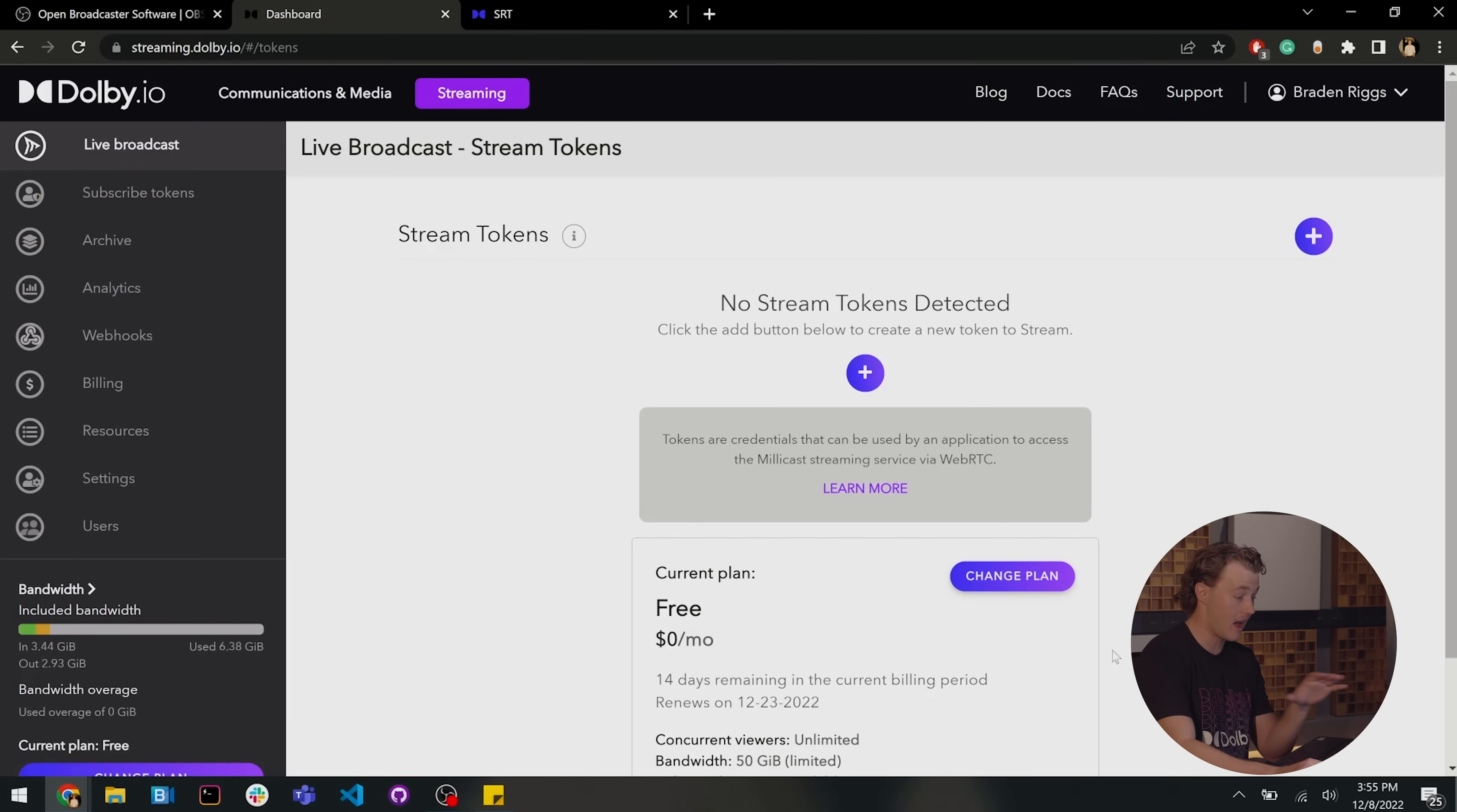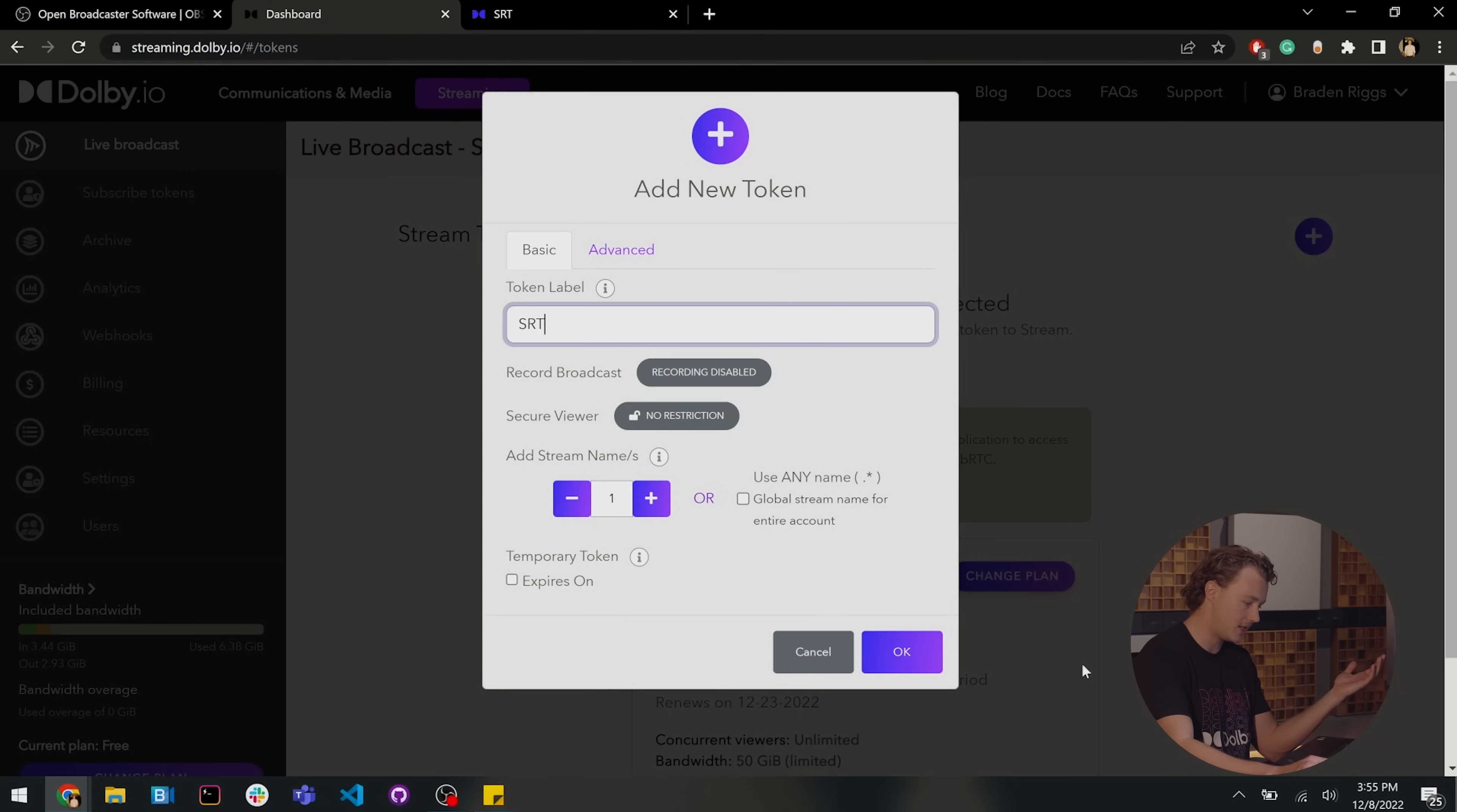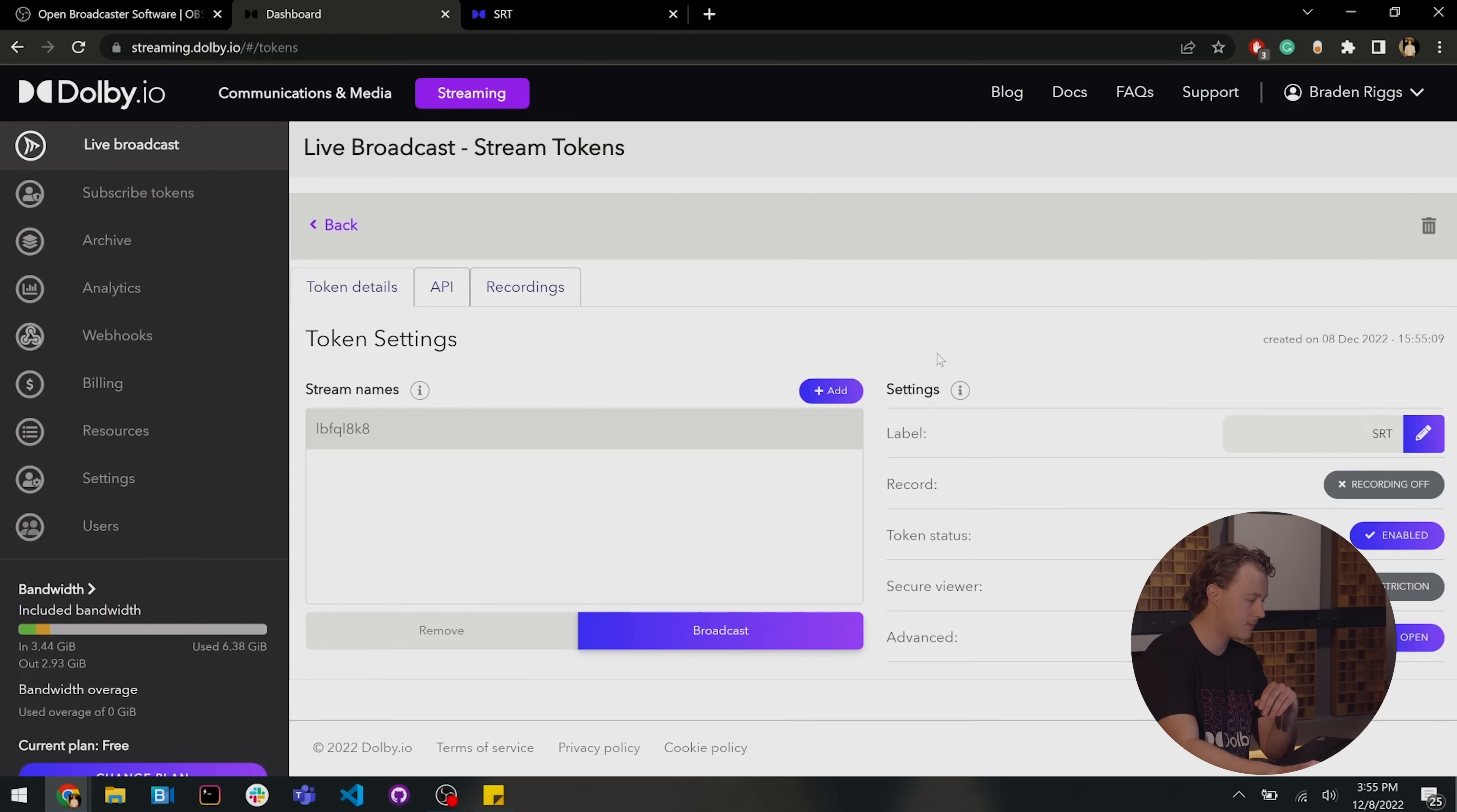You'll see I have no active tokens, so I'm going to create a new token by clicking the plus button. I'm going to call this one SRT since we're doing some cool stuff with SRT, and click in here.